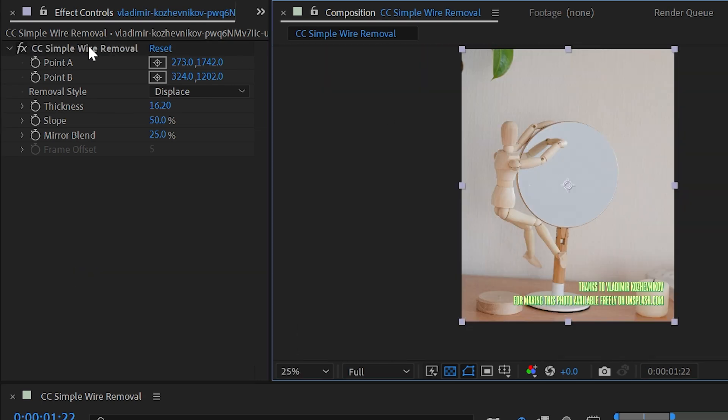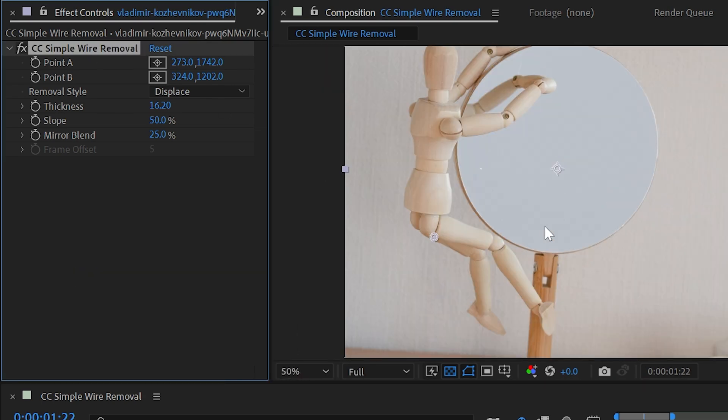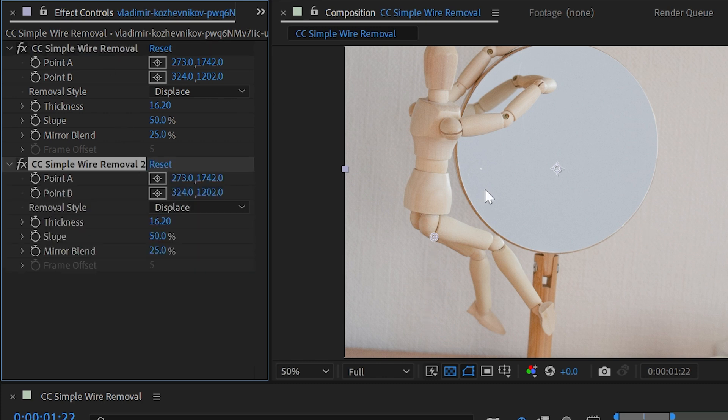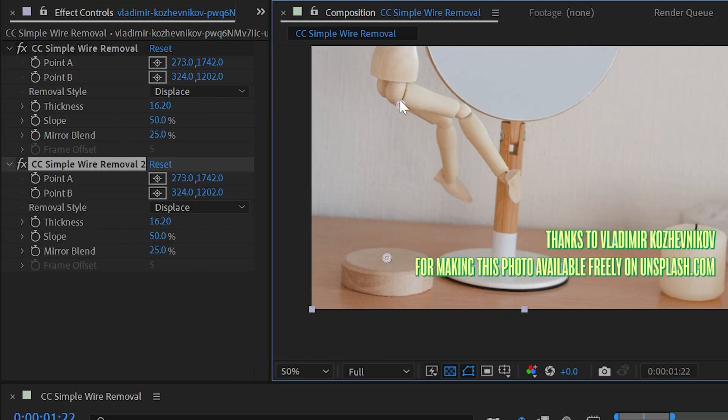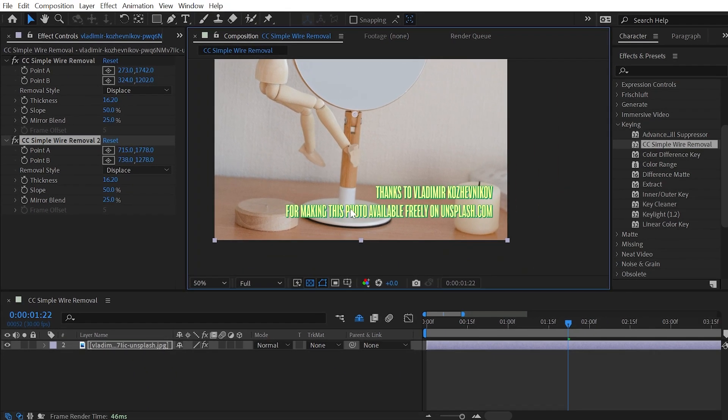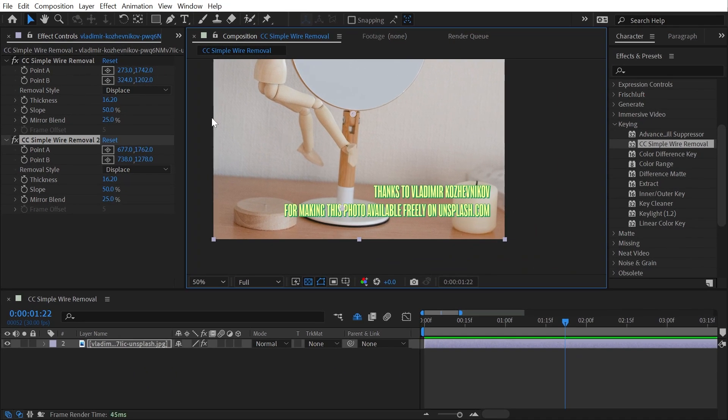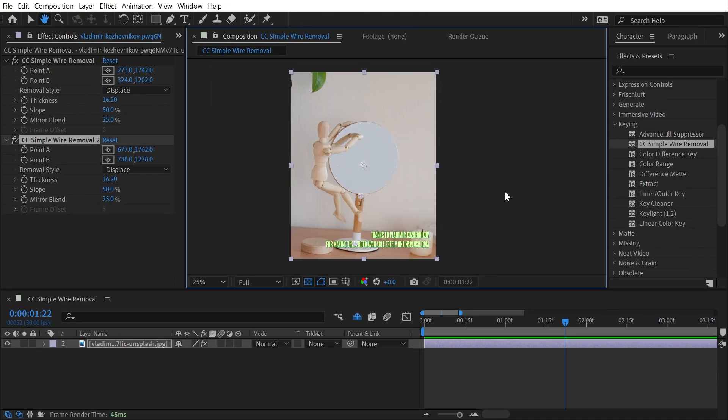And that's really all there is to it. You can duplicate this because many times there will be multiple wires involved with stop-motion, so I could duplicate this and align these two point controls to something else and it still preserves the original. It is a very specific effect and you use it for very specific things, but it does the job really well. That's everything you need to know about CC simple wire removal.